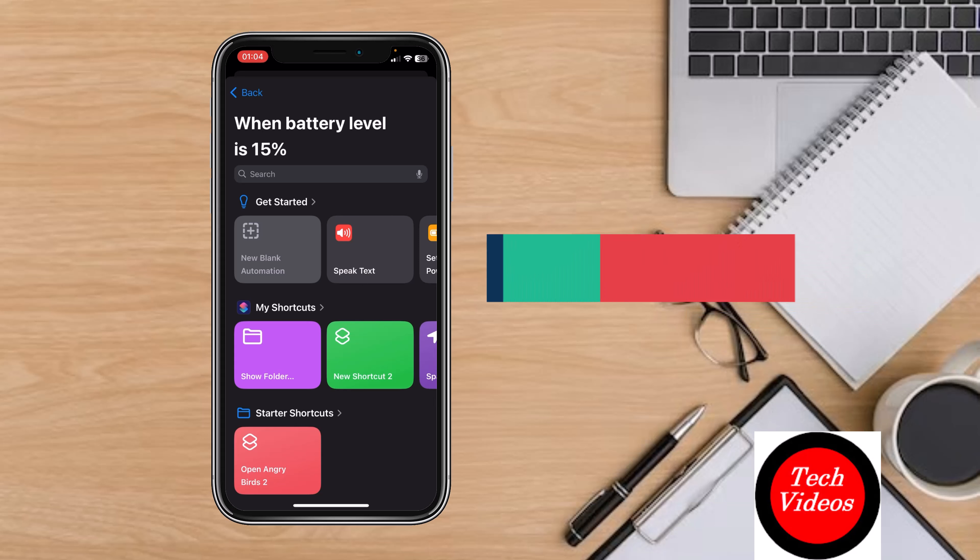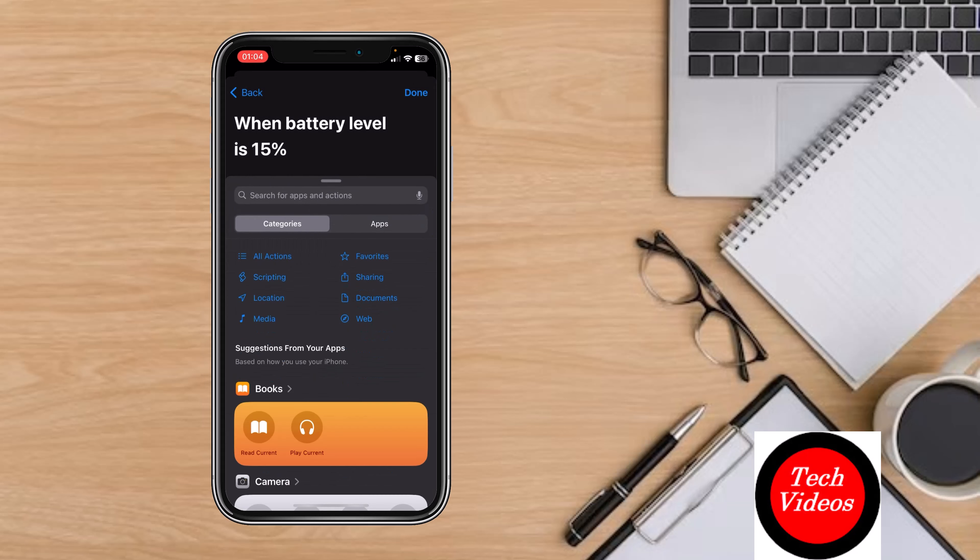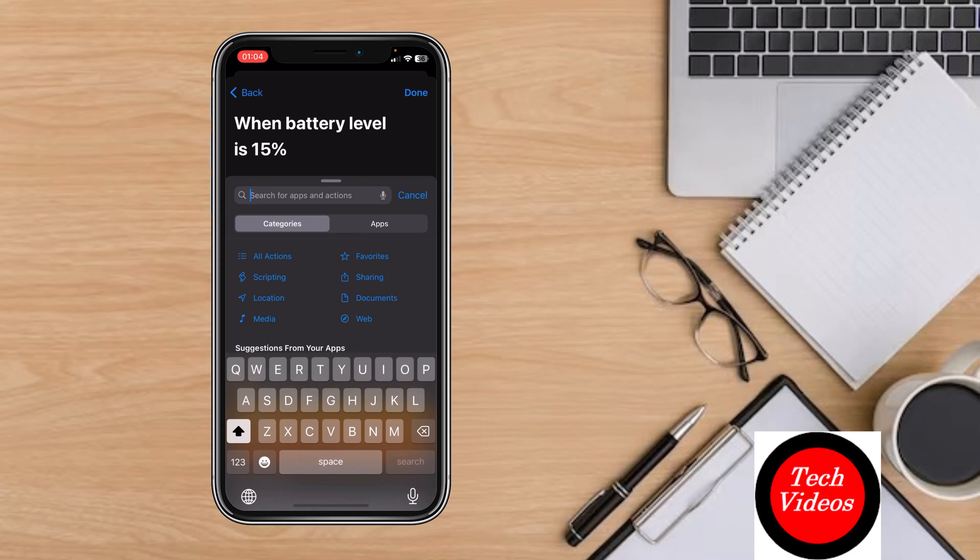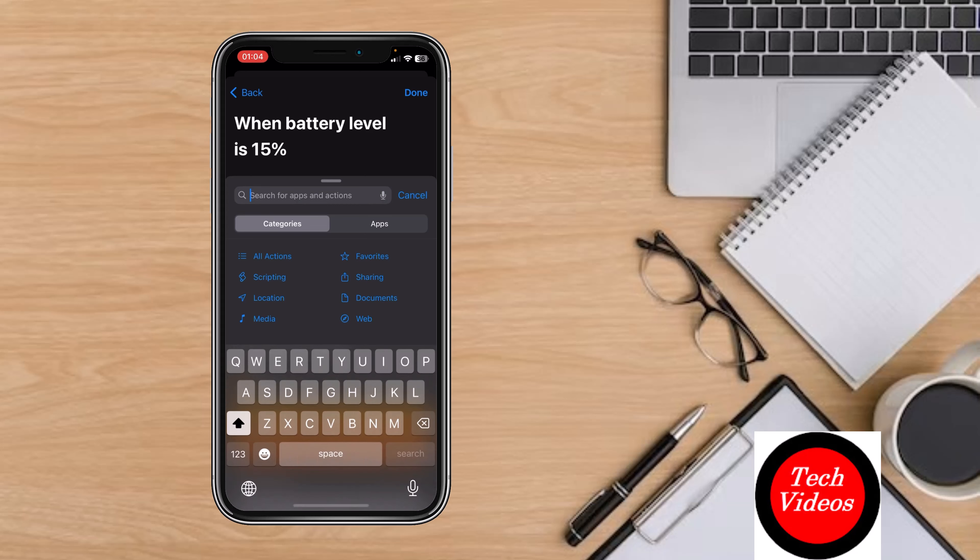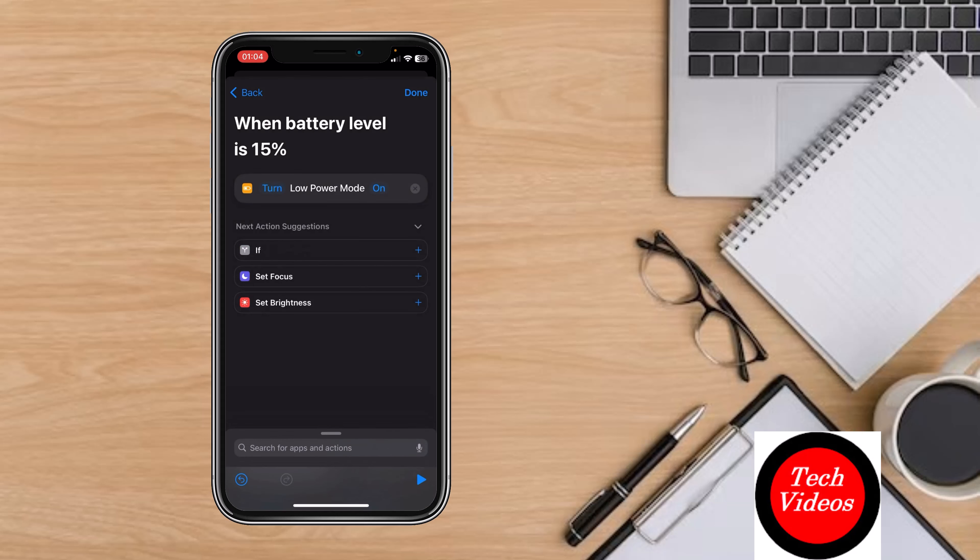Click on New Blank Automation, then Add Action. We need to set Low Power Mode, so search for Low Power Mode and select Set Low Power Mode.